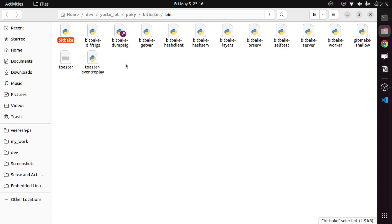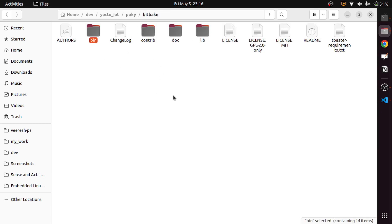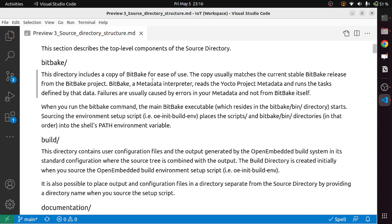It has a lot of different files, but what we need to understand is that bitbake is a tool — an interpreter — which understands the metadata, parses it, and schedules tasks for you. We will learn more about bitbake in the future.